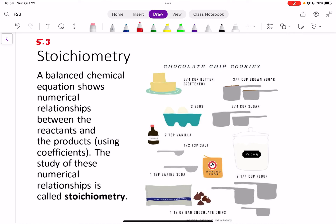Hi everyone, welcome back to Chemistry. In this video we're going to continue talking about Chapter 5, specifically something called stoichiometry. That's how you say this crazy looking word over here — stoichiometry.